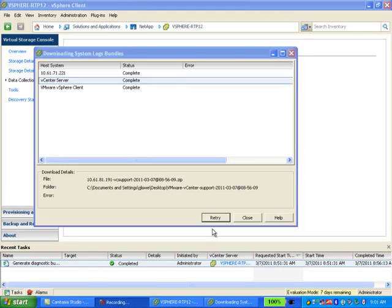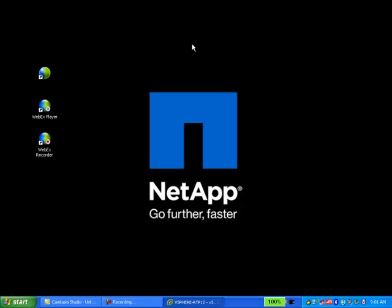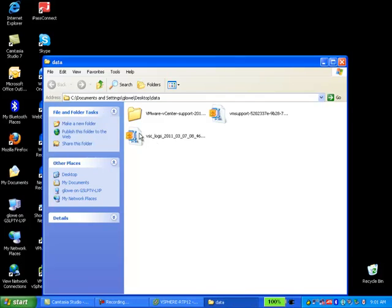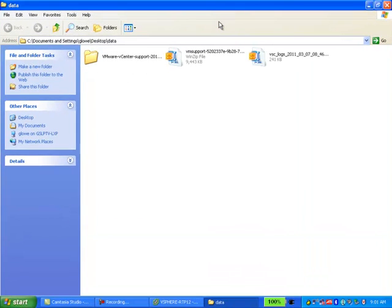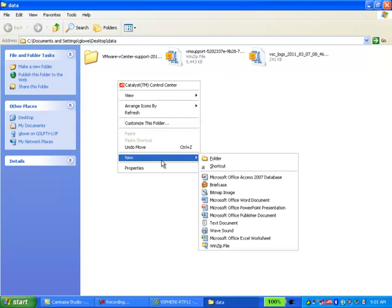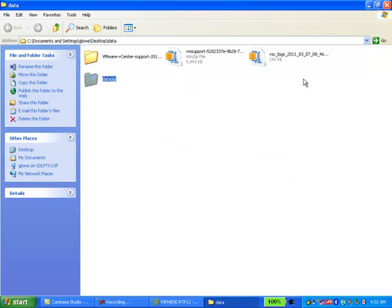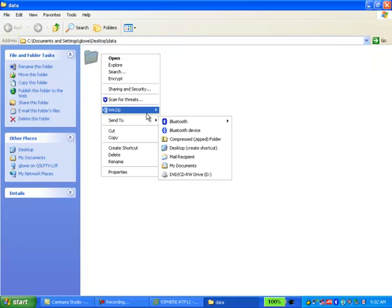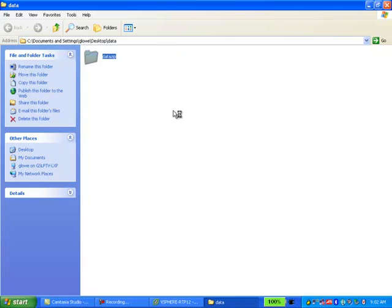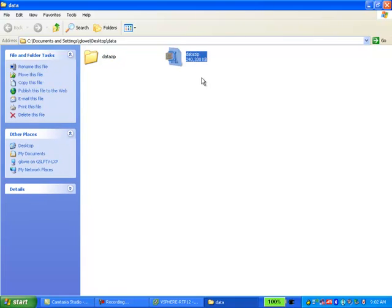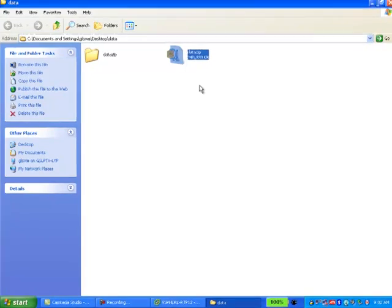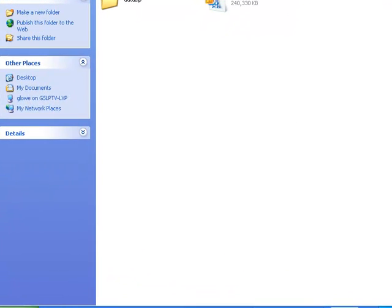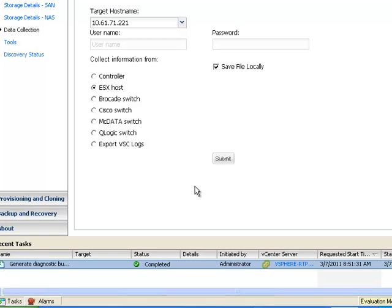Once the Virtual Center Server itself has completed the log capture, you can choose Close. You will notice we have all of the data collected in one place. Create a new folder if you'd like, take all of the files and drop them in, and create a zip file. You are now ready to upload your logs to your case for NetApp. This concludes this section on Collecting Data for Virtual Storage Console Cases.